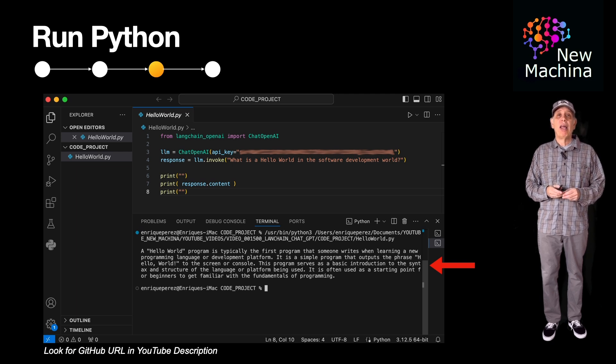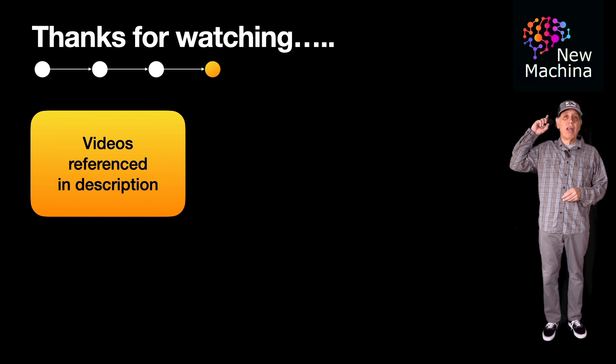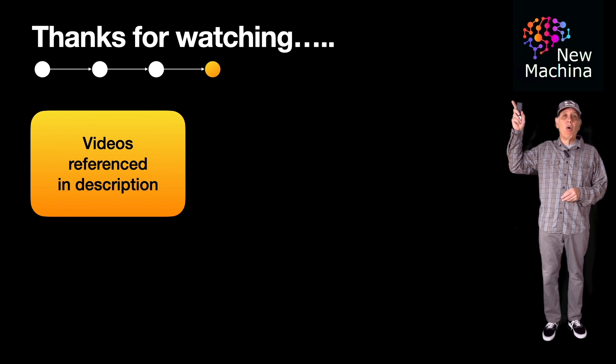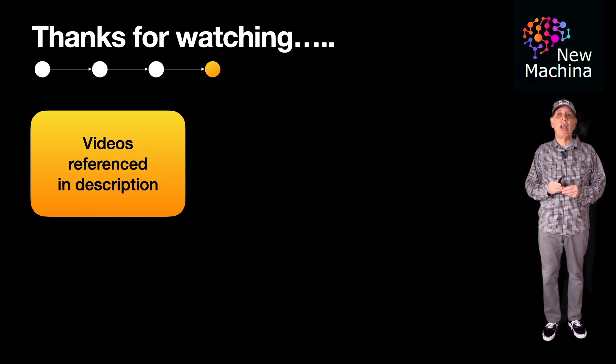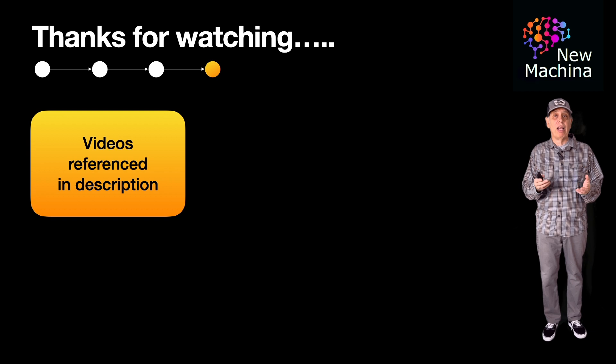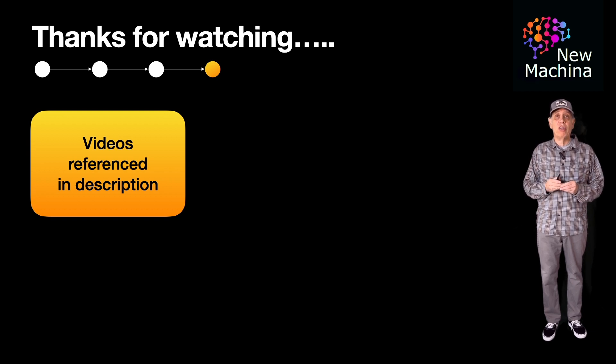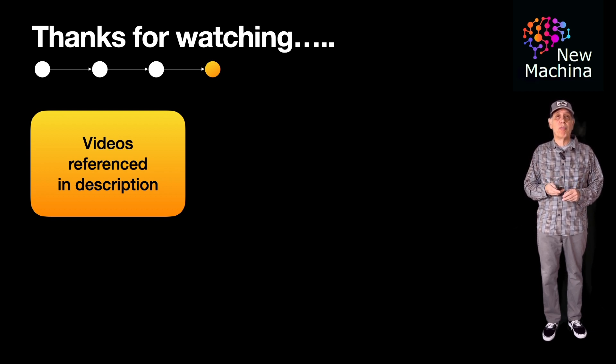Okay, thanks for watching. This video along with all my other videos in the LLM LangChain code examples playlist are listed in the YouTube description.